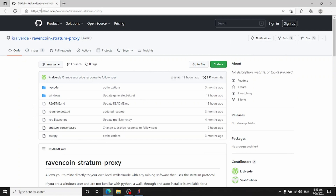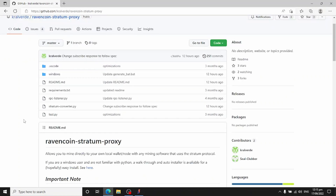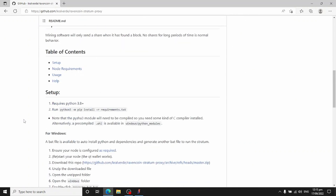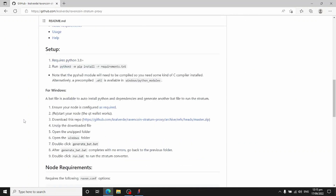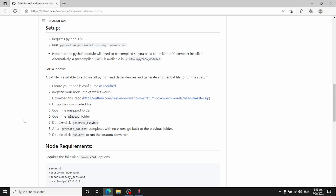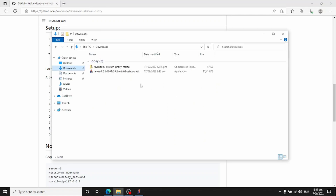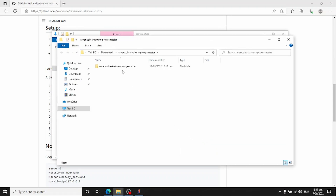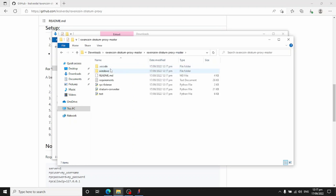The proxy page has Windows installation instructions. Scroll down to find them — it says for Windows, download this repo. Start that downloading, then once it's downloaded, right-click the zip file and select 'Extract all.' Inside the extracted folder, go into the windows directory.